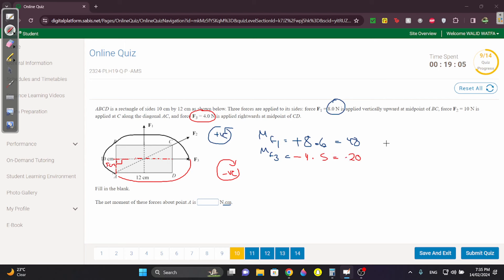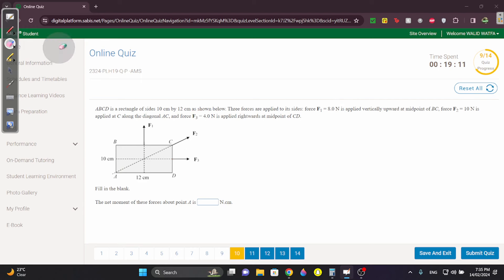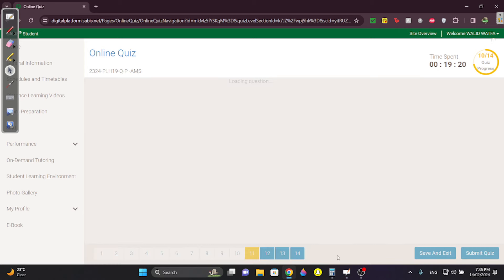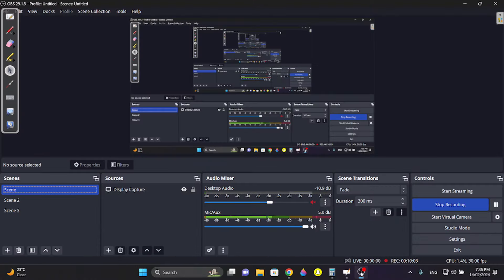The net moment is 48 − 20 = 28 N·cm. Since they asked for two blanks, write 28 in the clockwise direction — because the net result is positive here but the dominant direction check gives clockwise.